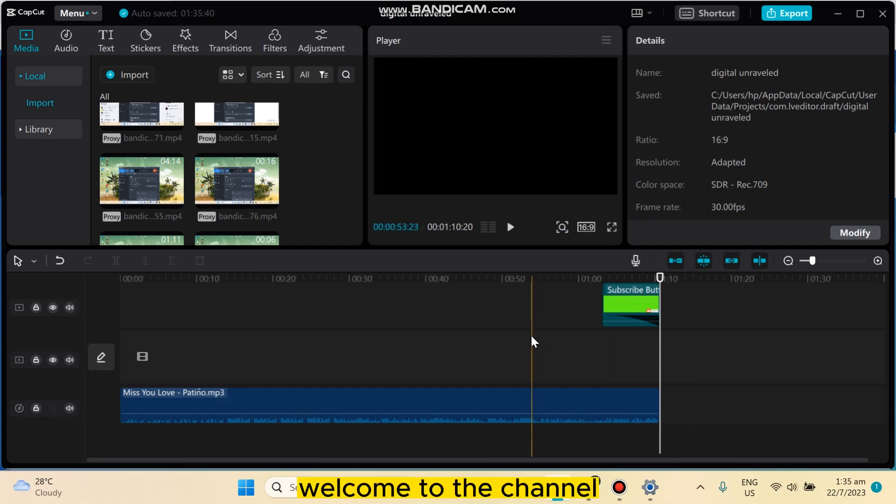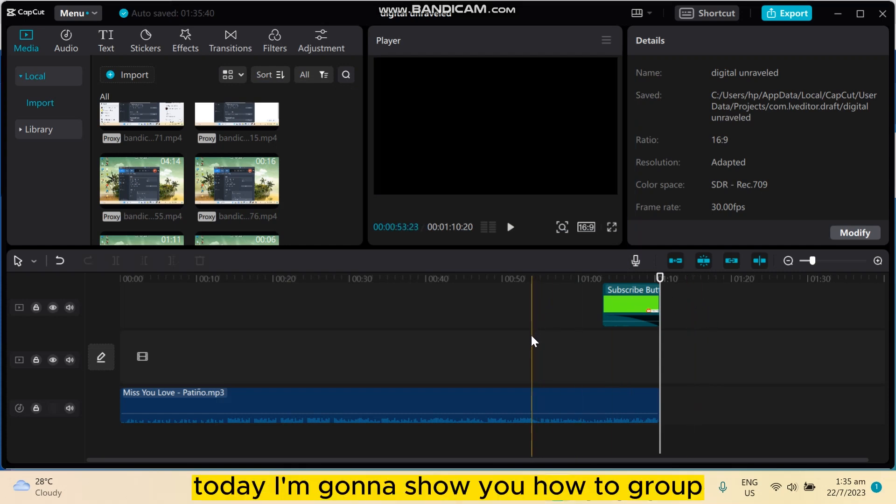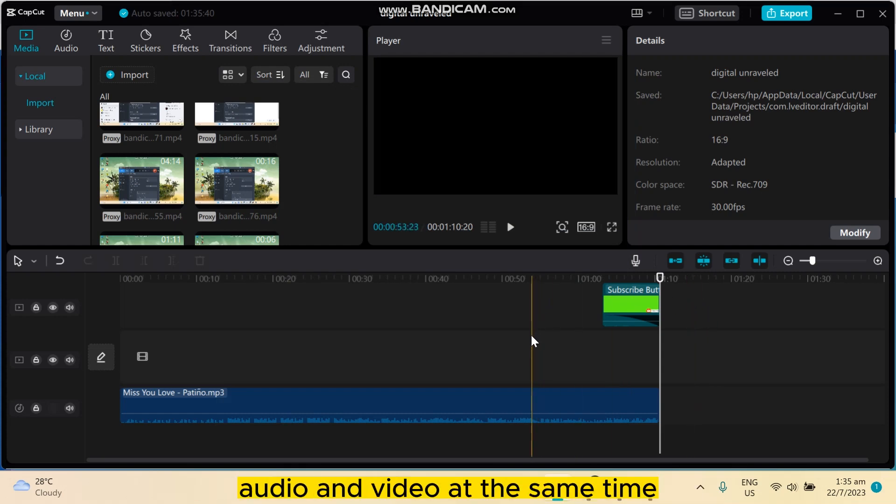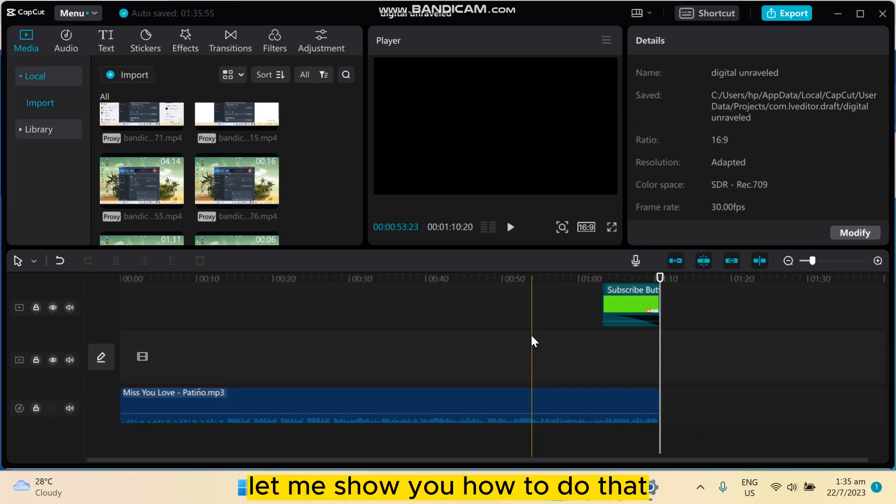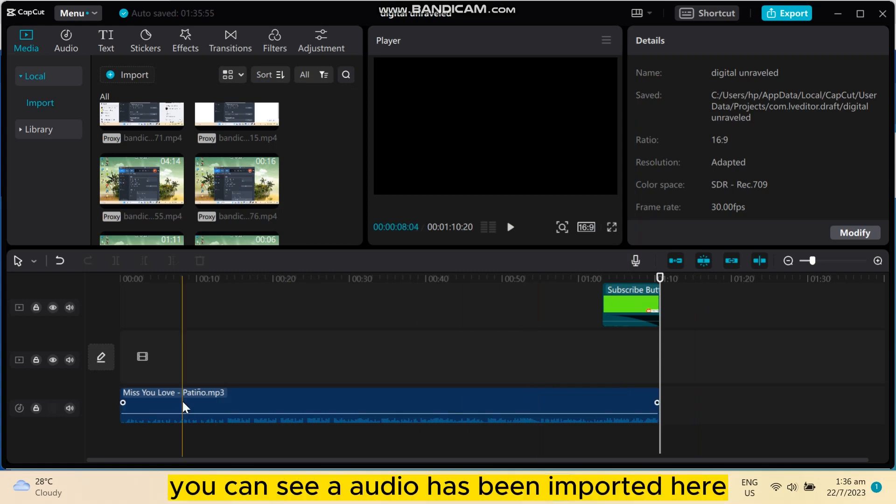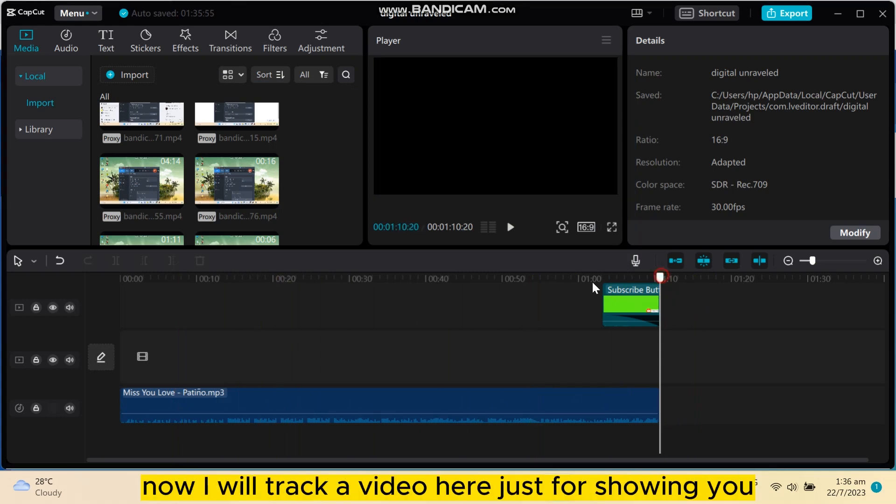Hello everybody, welcome to the channel. Today I'm going to show you how to group audio and video at the same time. Let me show you how to do that. You can see an audio has been imported here.